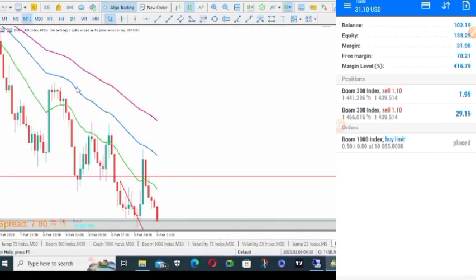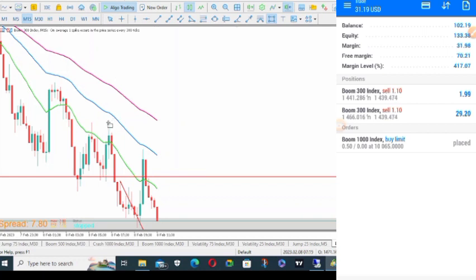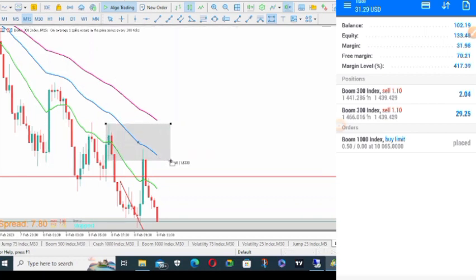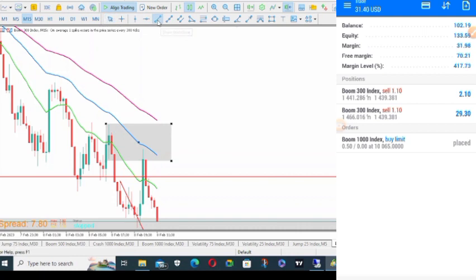Now look at this trade. I took it on M1 but I did not see the signal on M1. Let me show you something. If I go to my M15, we are going to see that I have a supply zone here.